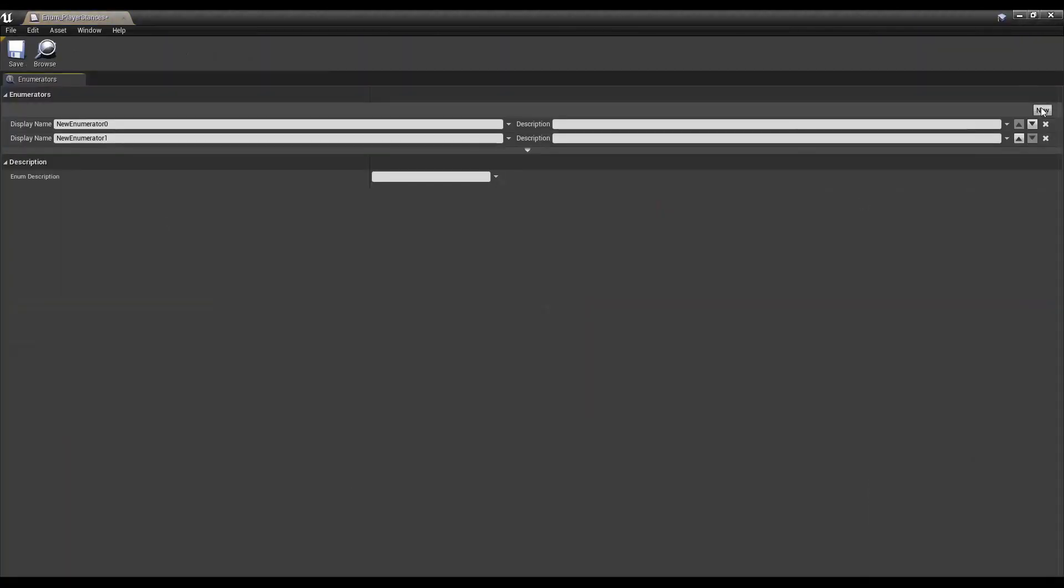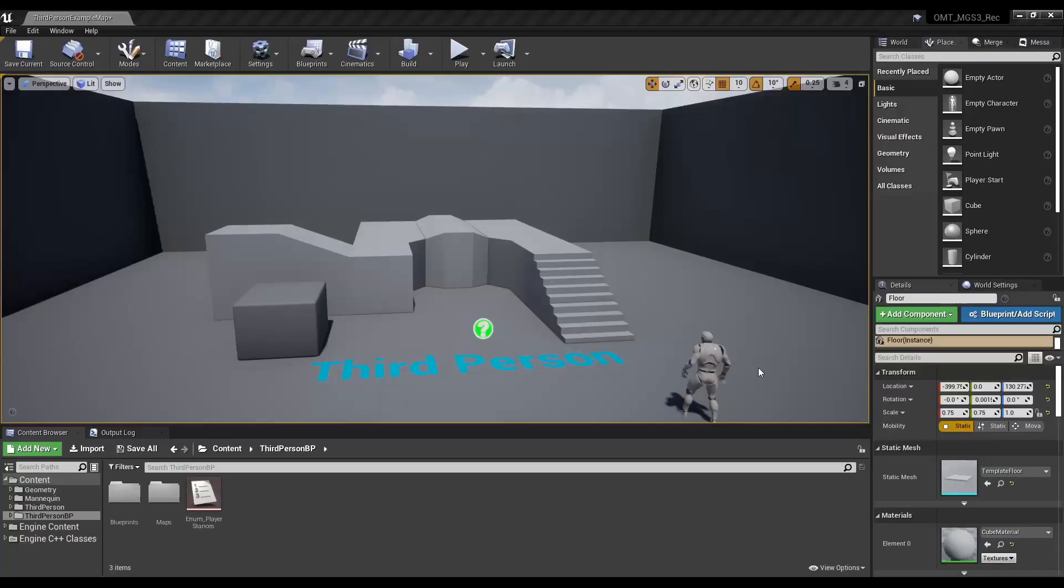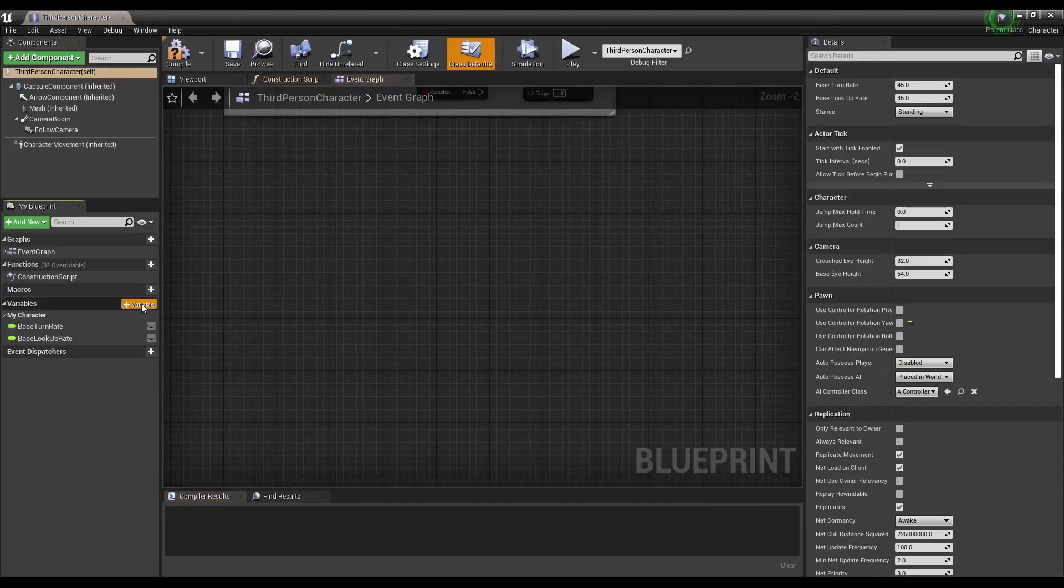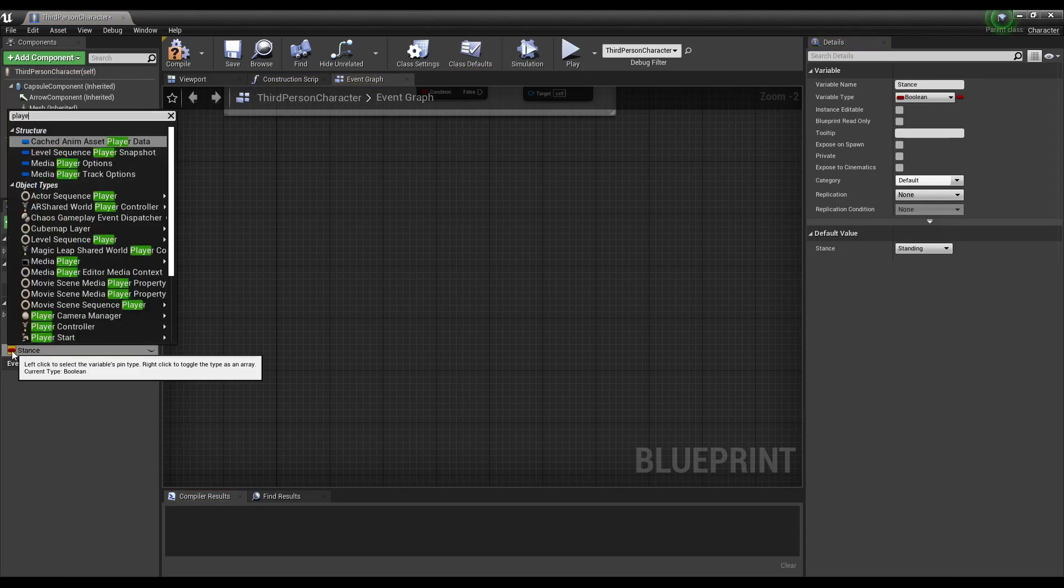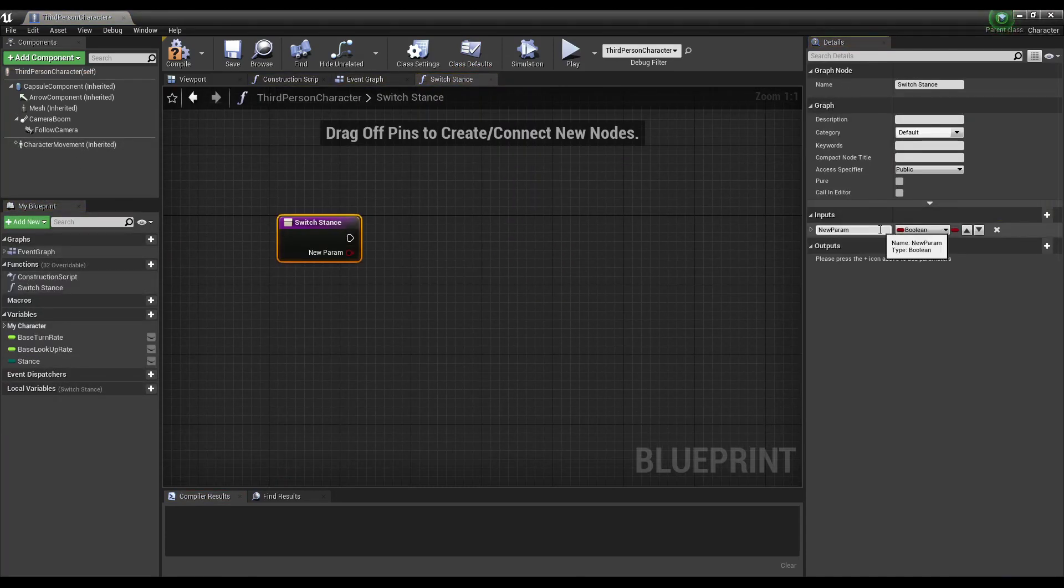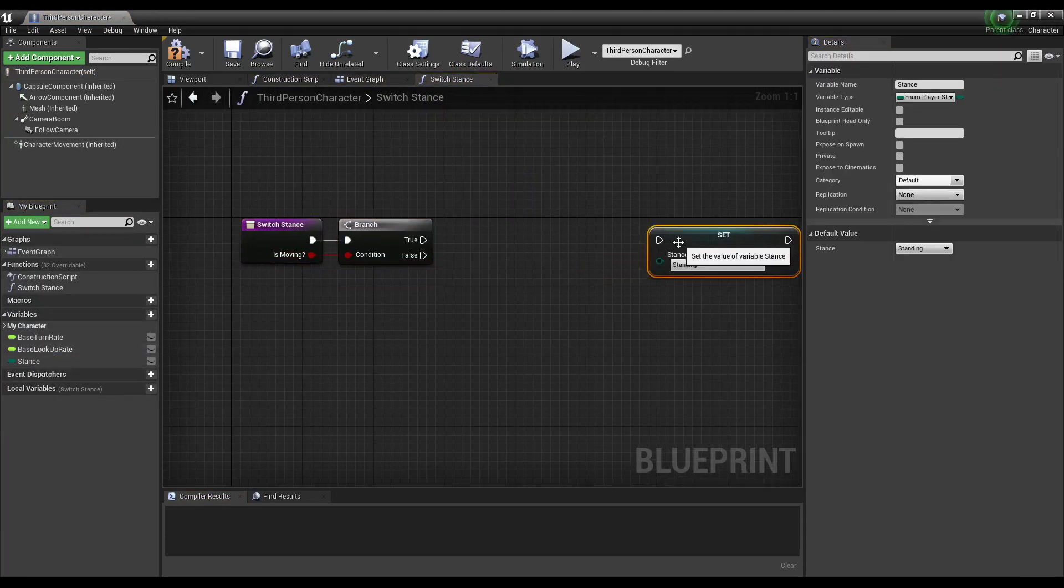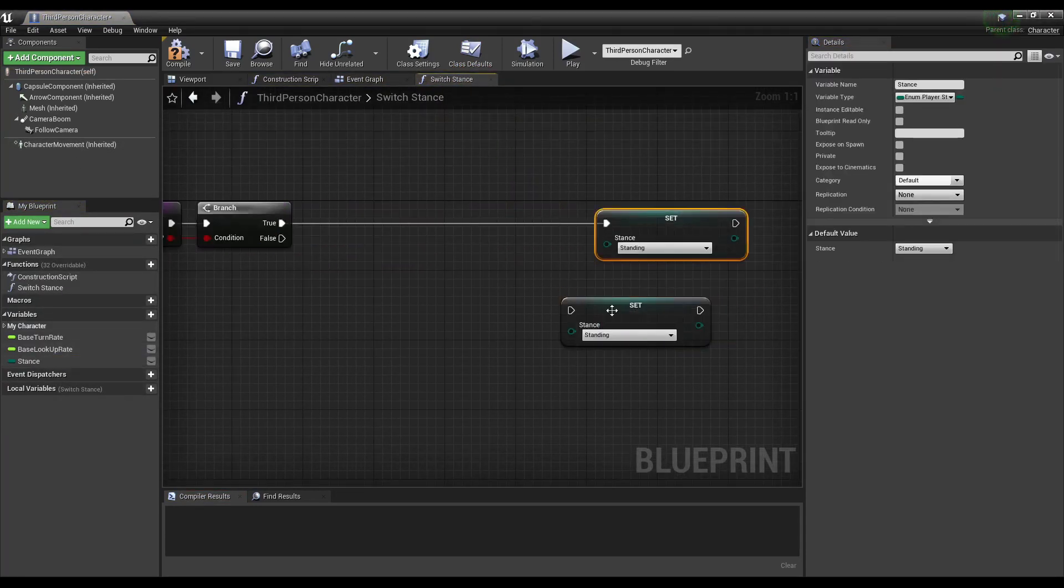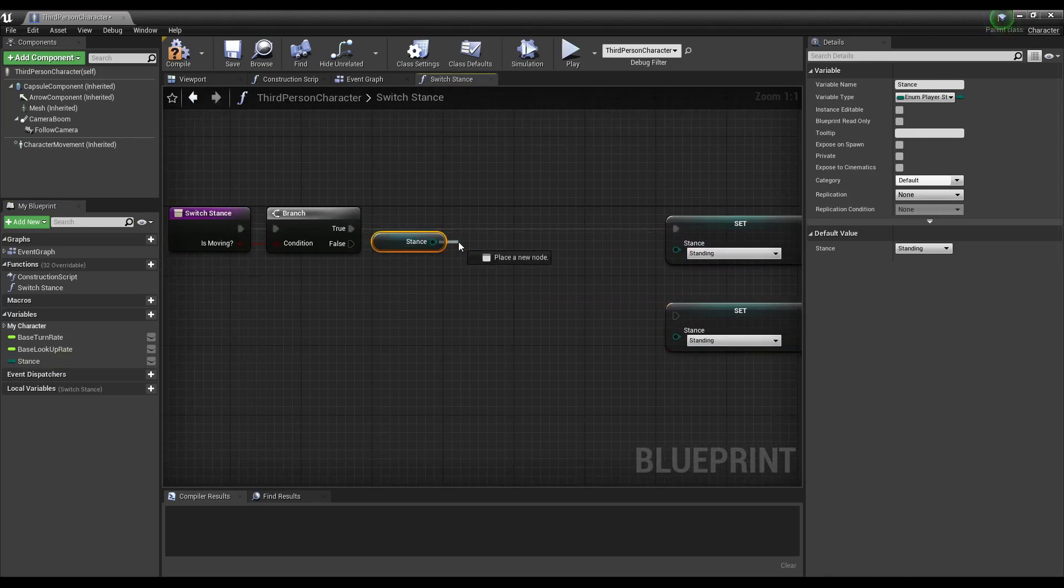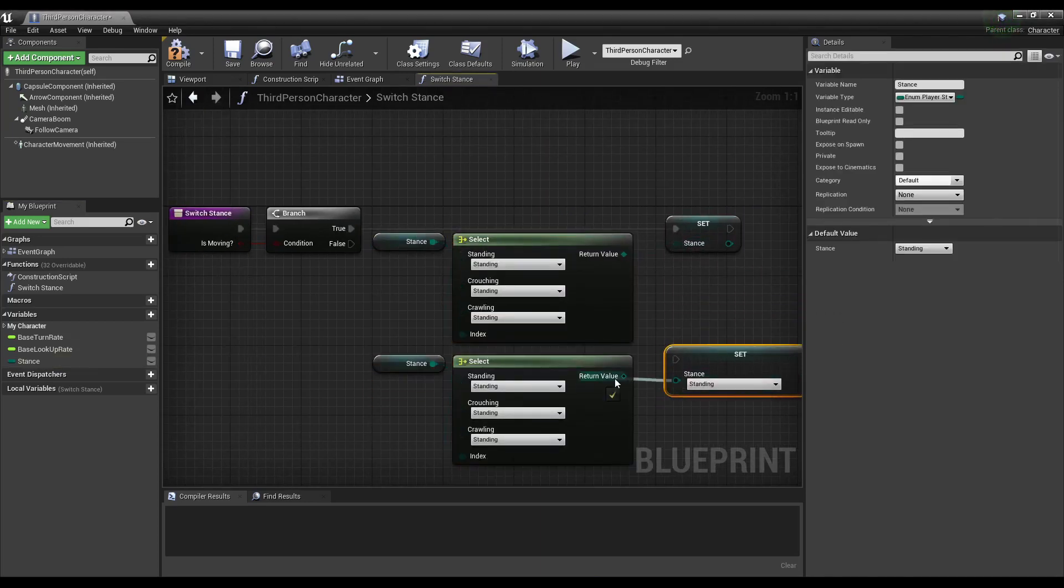With a third-person project, go ahead and make an enum for our three player stances. Inside the player blueprint, we're going to make a stance variable and a function to switch stances. We'll be calling this in two instances, so let's create a bool that will branch into two stance changes for when the player is standing still and moving.